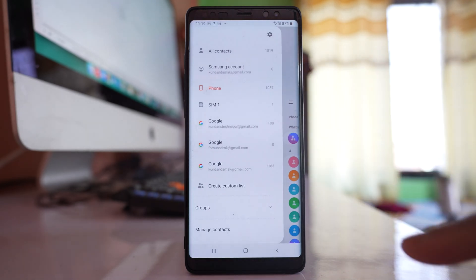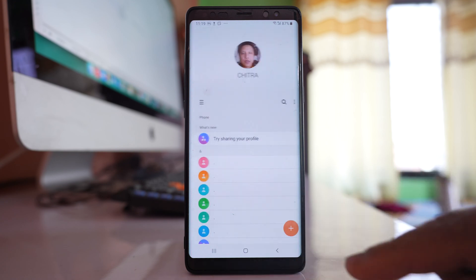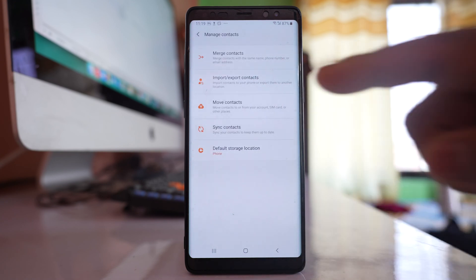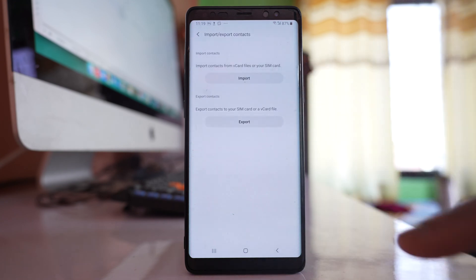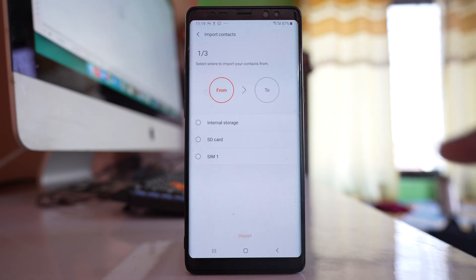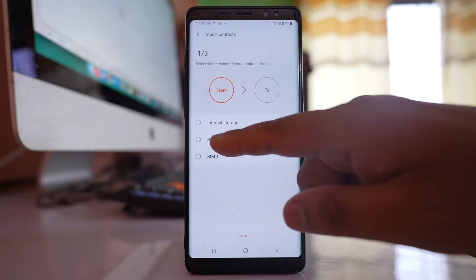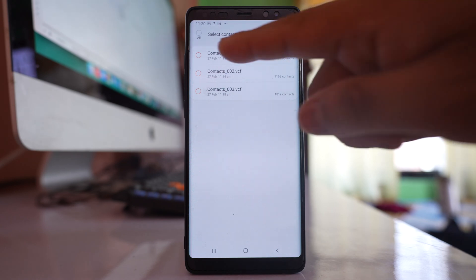Go to the more option, then Manage Contacts, and go to Import/Export Contacts. This time you have to select the Import option, and you can select SD card. You will find the contacts that are present on the SD card.